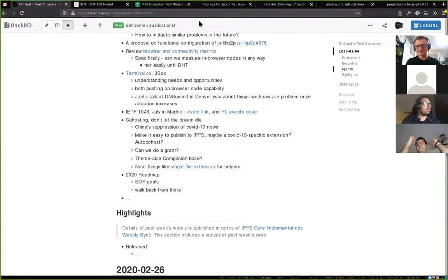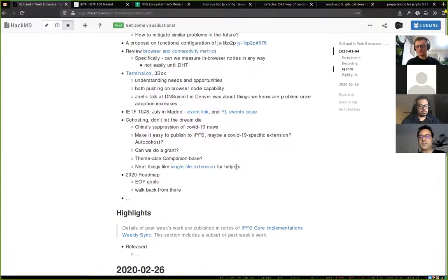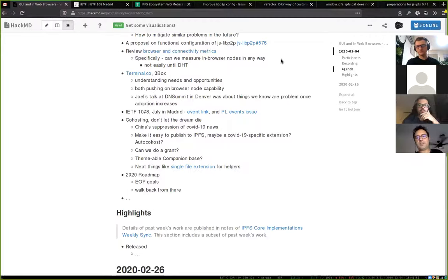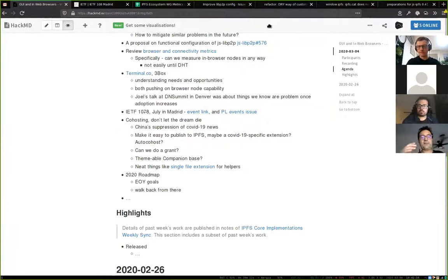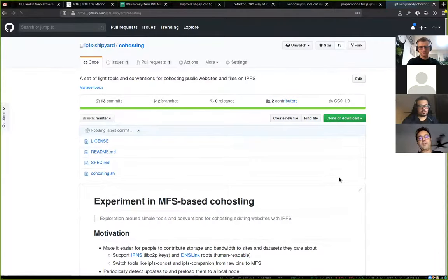Co-hosting — don't let the dream die. I saw this thread from data hoarders on Reddit talking about suppression of COVID-19 news in China. Co-hosting keeps coming up with these use cases that seem like interesting experiments — how we can use the browser to make it easy for people to publish from the old web to IPFS. Every time there's a situation of data suppression at scale, it's an opportunity to say 'look at the power of these tools.' With co-hosting we had some experimentation last fall on top of MFS — some require protocol or API level changes, but they could smooth the user onboarding and flow for republishing web content to IPFS.